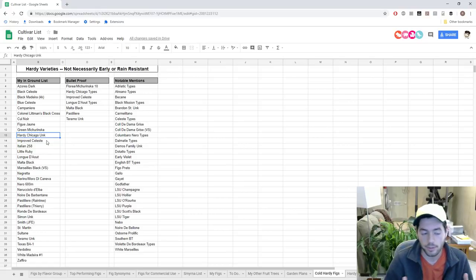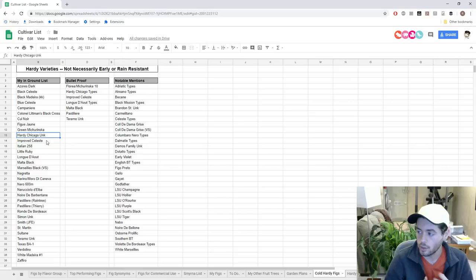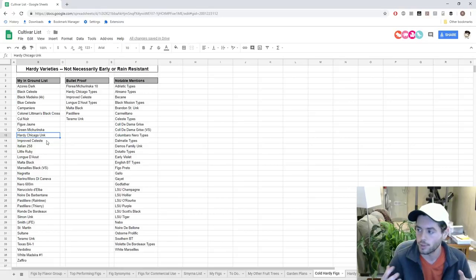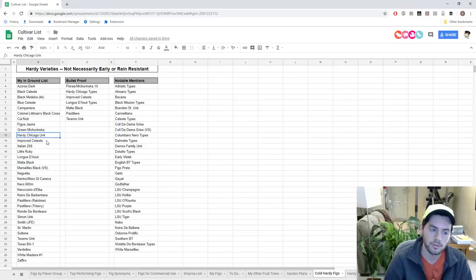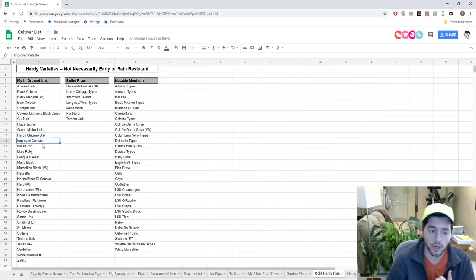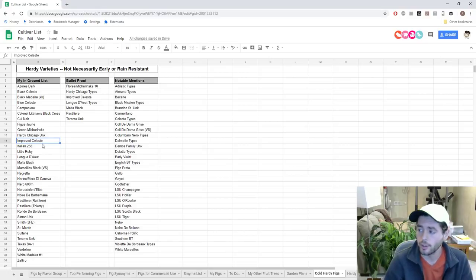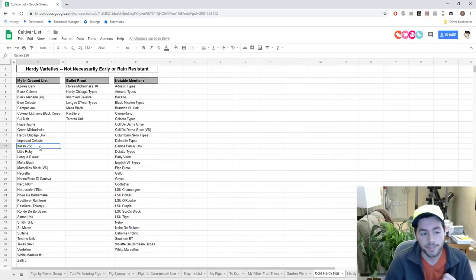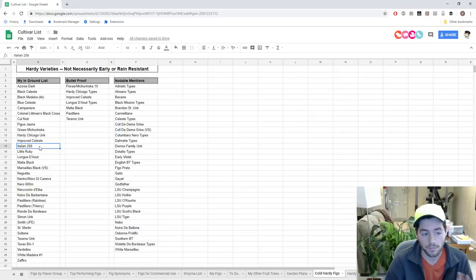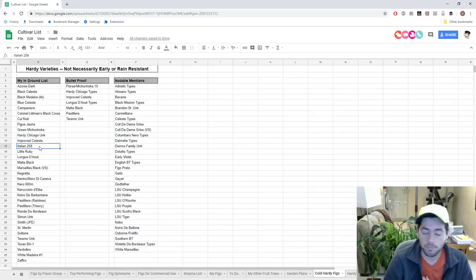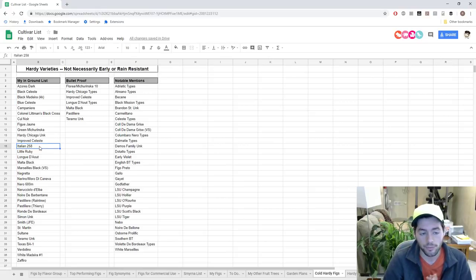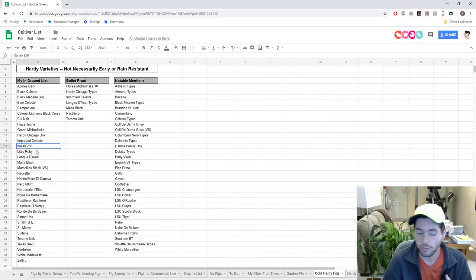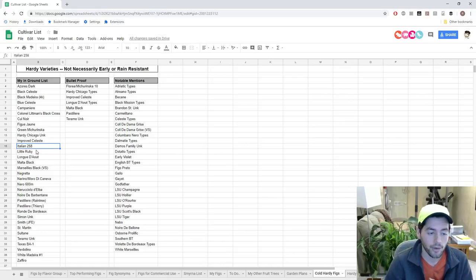This would be the fig - some variant of Hardy Chicago that is hopefully adapted to the cold temperatures for years. You can certainly find those in pretty cold places in the United States. Improved Celeste is another big winner - extremely early and very rain resistant. Italian 258 is a mid to late season fig that doesn't hold up to the rain too well, but it does produce a really nice crop of figs that are very tasty.